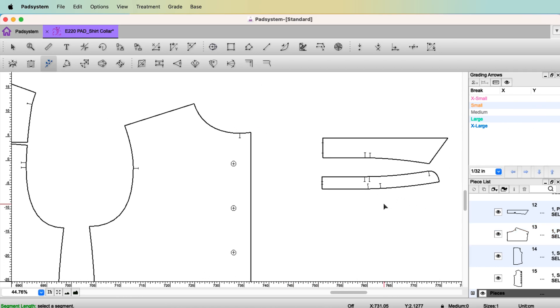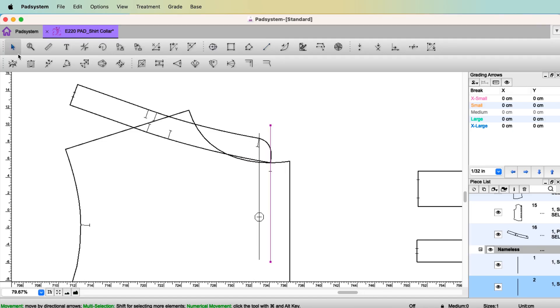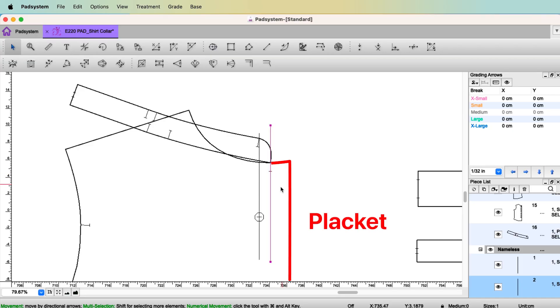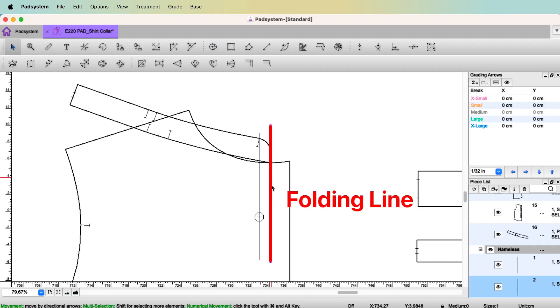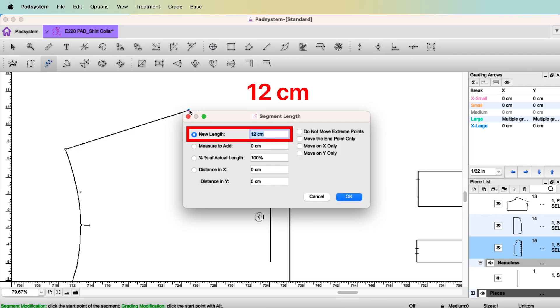When you select the front neck, here is the center front where the buttons are, right? The collar stand ends here, the edge of the center front. Then what is this? This is placket. This is one piece placket. So this is a folding line. So to create the collar, you need to measure the front neck length, the edge of the front. It is 12 cm.